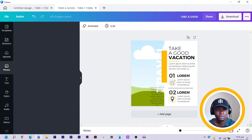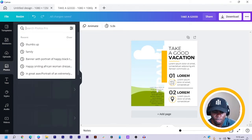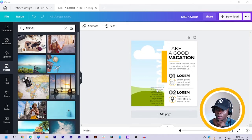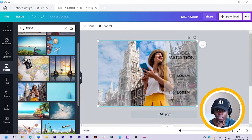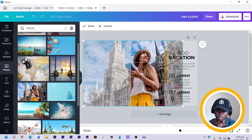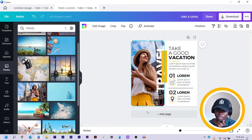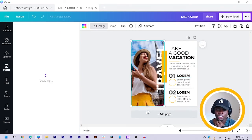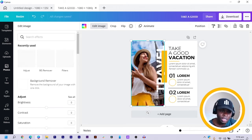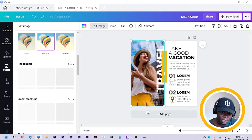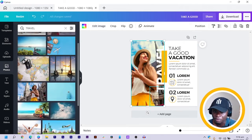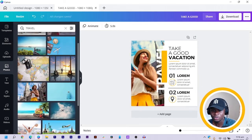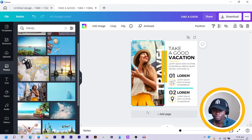I come into Photos and search for travel. You can use any image you want — so if I use this lady over here, you can see how it's looking. To give it a travel vibe, I come to Edit Image and go to Filters. We have 'Summer' which punches up your image to give it a real vibe.